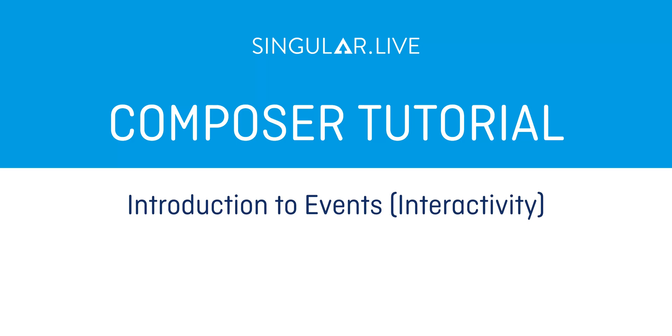What's awesome about Singular's Overlay Builder, Composer, is that there are a bunch of advanced tools you can use to create custom, unique, and engaging overlays for your content.